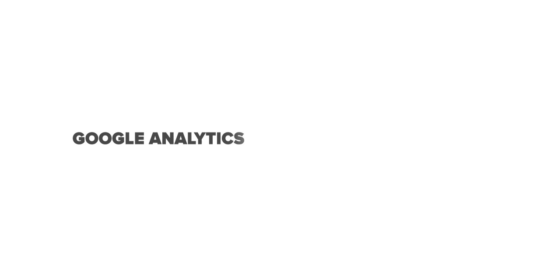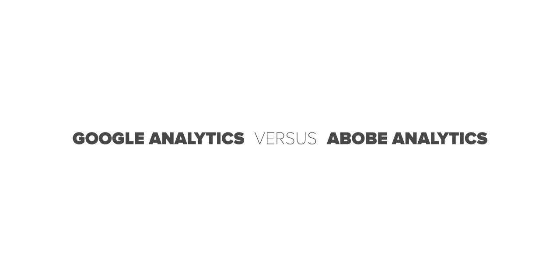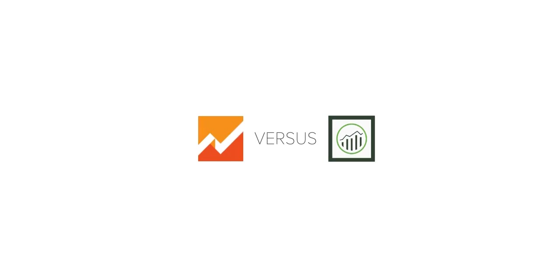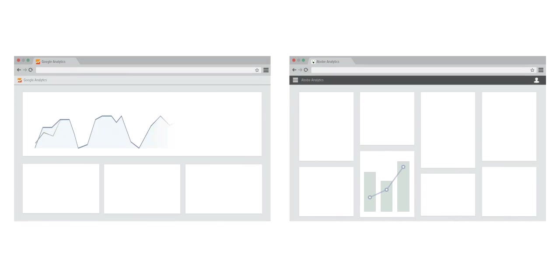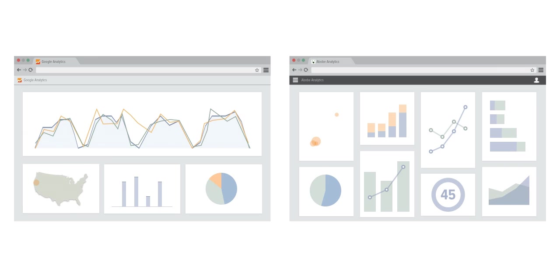If you're in the market for an analytics tool, you've more than likely run across both Google Analytics and Adobe Analytics. While these products do largely the same thing, and they're both great tools,